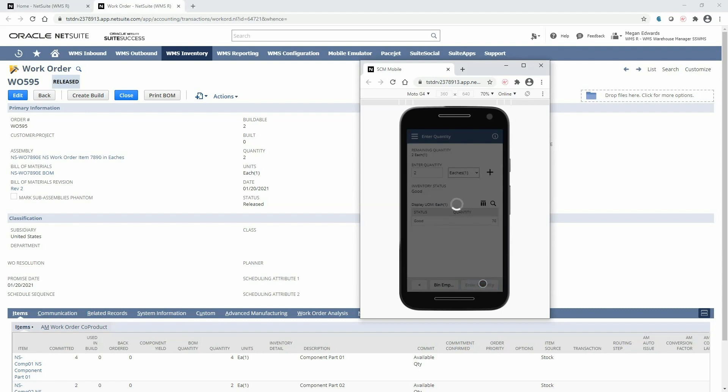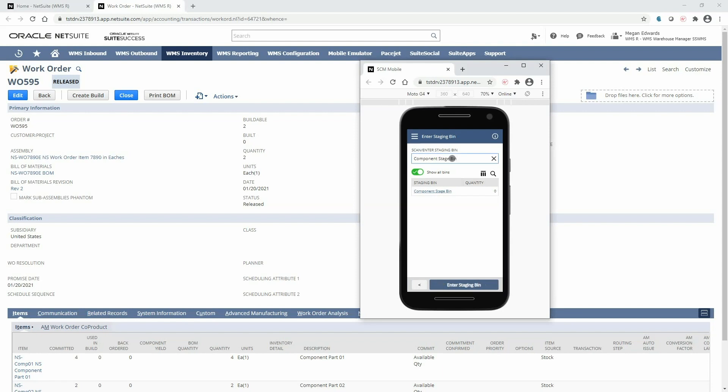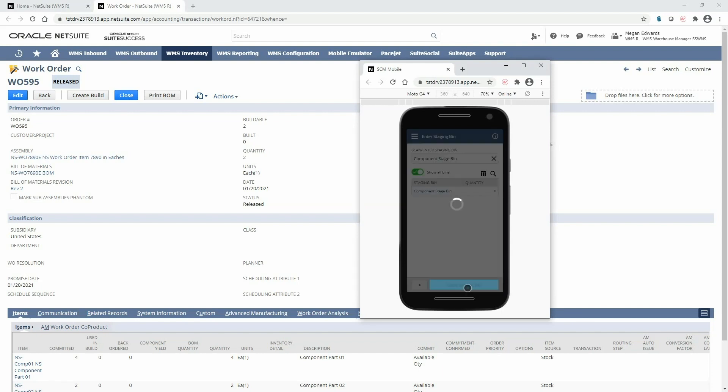And now since there's nothing left for me to pick it's prompting me to go to staging to place all the picked components in the production area for assembly. I will walk over to the production staging area to place the components there and scan the bin. Now these items are ready to be assembled into the finished good.